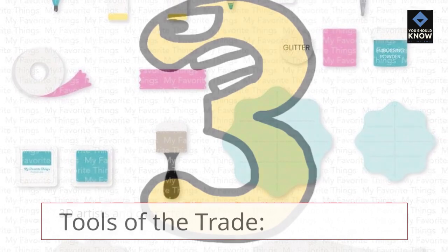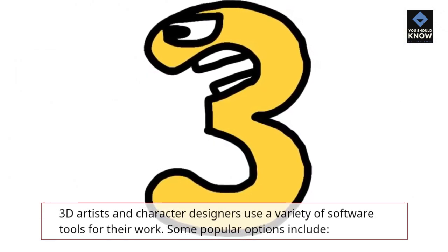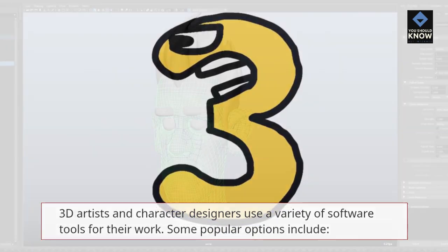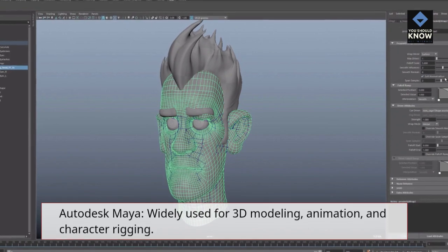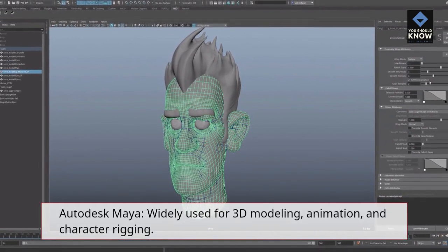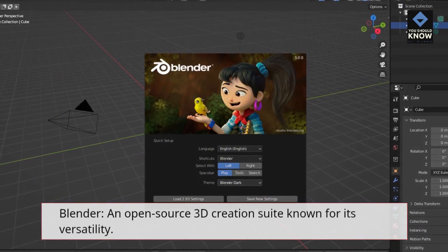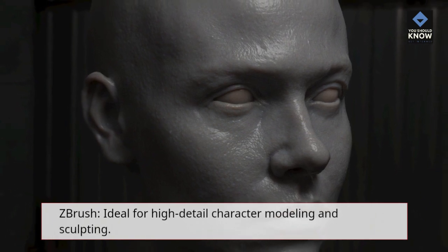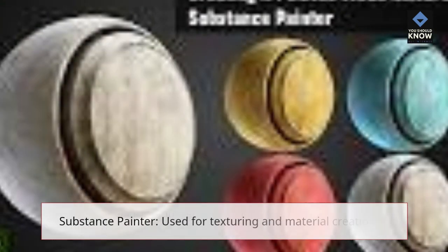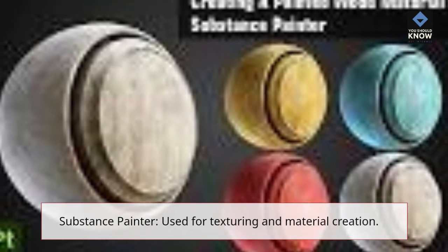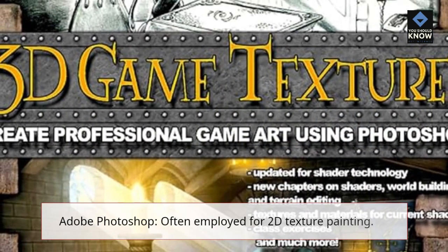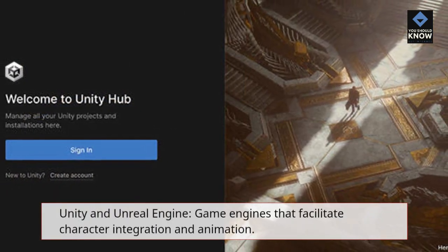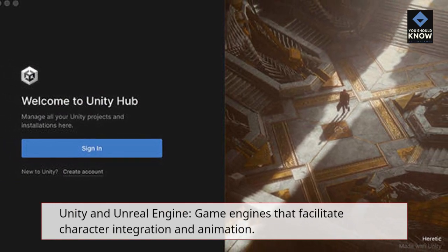3D artists and character designers use a variety of software tools for their work. Some popular options include: Autodesk Maya, widely used for 3D modeling, animation, and character rigging; Blender, an open-source 3D creation suite known for its versatility; ZBrush, ideal for high-detail character modeling and sculpting; Substance Painter, used for texturing and material creation; Adobe Photoshop, often employed for 2D texture painting; and Unity and Unreal Engine, game engines that facilitate character integration and animation.